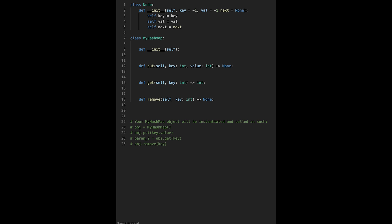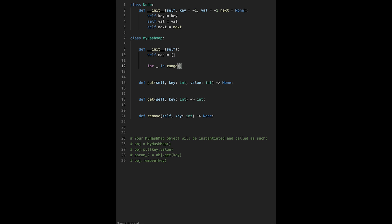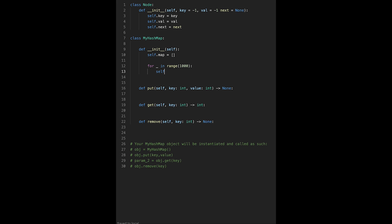Now let's implement the constructor. We create an array of length 10 to the power of 4 — that means 1000. It's a good idea to create a default node and append it 1000 times to the map list, so we can connect data immediately. So self.map is an empty list, and for each in range 1000 we append a new Node. Initializing with length 1000 is important because we use it when calculating the hash key.